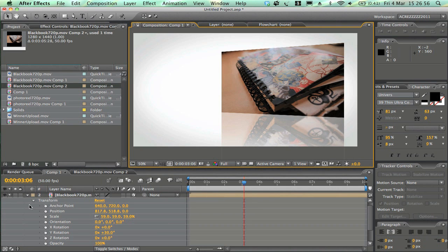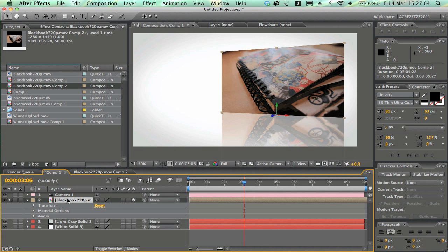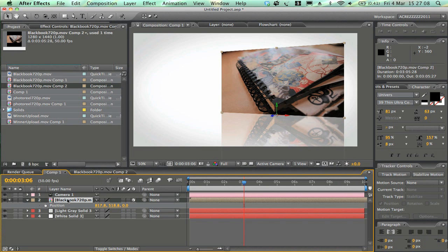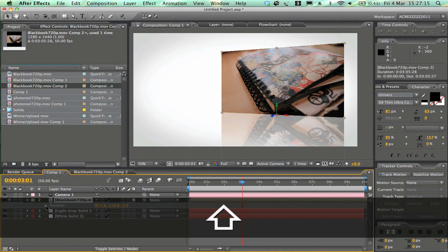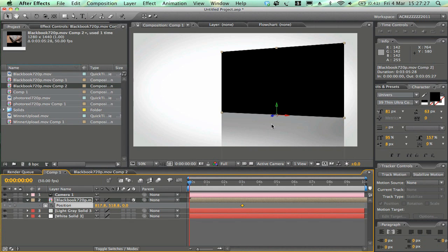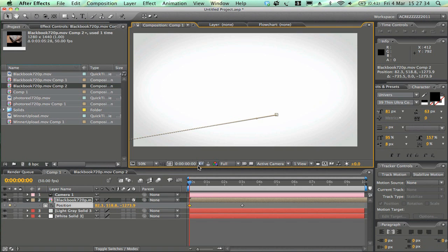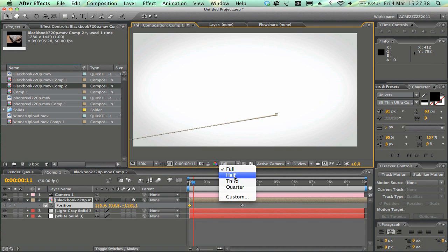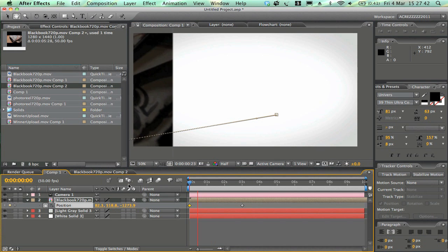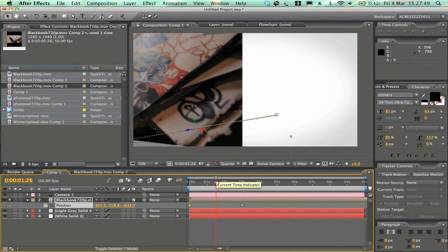Now create the fly-in animation. Select the video layer, press P on the keyboard to bring up Position, and animate backwards — go to around 3 seconds and set a keyframe by clicking the stopwatch button on Position. Then move to the start of the composition, select the blue arrow which is the Z axis, and move it all the way out until it's off screen. Drop the quality down and preview — you get that really cool flying-in effect.